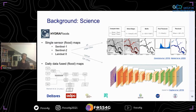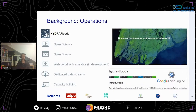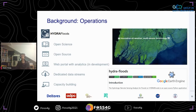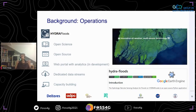So what are our operations? We do open science and open source — all our own developments are published in open-access journals, and useful and stable developments are put into the GitHub repository with open-source licensing. We're currently working on a web portal with analytics, with a redesigned new version coming soon. We also offer dedicated data streams, and we offer capacity building: for any user who would like to use the service or learn more — whether about general remote sensing, Google Earth Engine, or this tool specifically — we can provide that training.